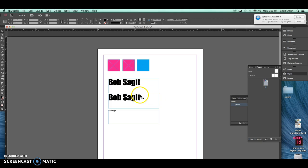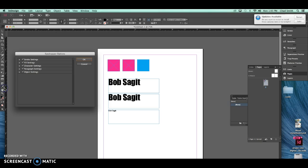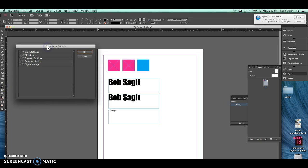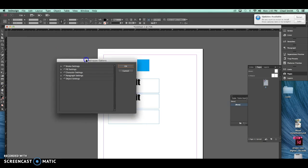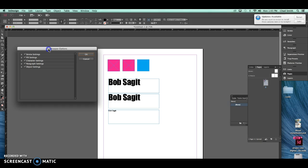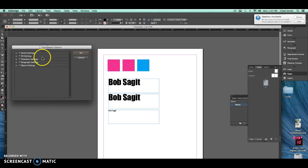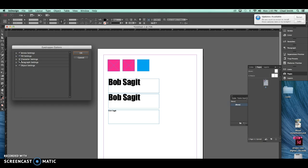Now another thing the eyedropper tool has going for it is a lot of settings you can change. For instance, you can select the little tiny triangle, it's really hard to hit, and it opens up this eyedropper options panel. And what it allows you to do is select the things that you want to select with your eyedropper tool.